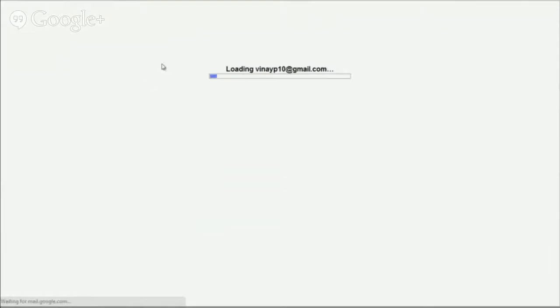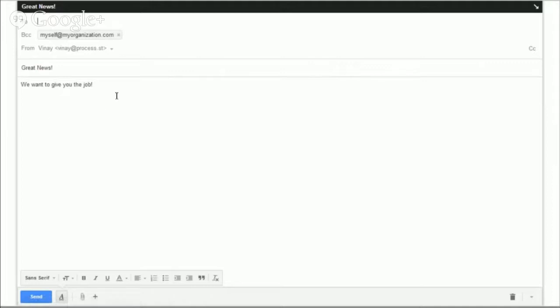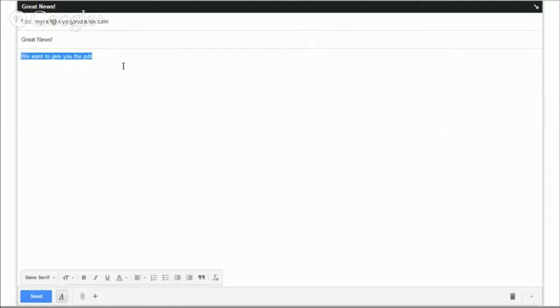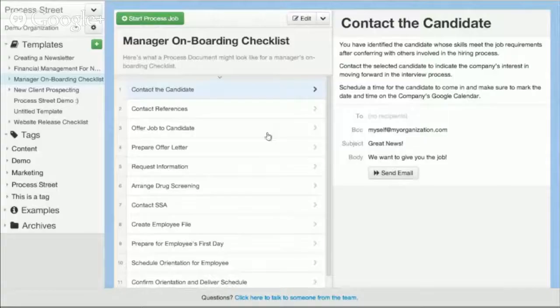I can click send the email, and what that would actually do — that's going to open up my Gmail or whatever email client that I have. And it's going to pre-populate it with the message that we just wrote, BCCing the address that we had. So there's a lot of things that you can do here that are richer than just a normal document.